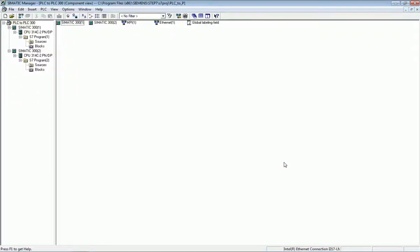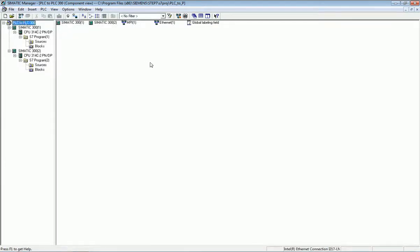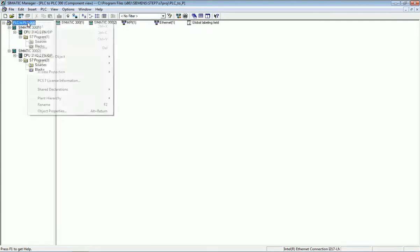Welcome to our YouTube channel. In this video we will learn how to make communication between two Siemens S7-300 PLCs using GET and PUT instructions. For this PLC configuration we are using SIMATIC Manager software. You can create a new project from the file menu. I have created a project named 'PLC to PLC Communication' and in this project I have configured two Siemens S7-300 PLCs — PLC number one and PLC number two.